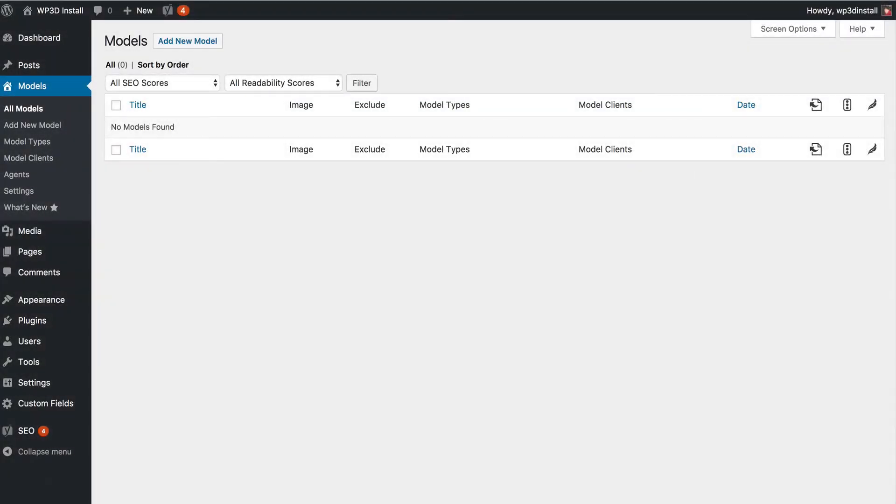Hello and welcome back to some WP3D models training. Today we're going to add your first model and what we're looking at here is a fresh copy of WordPress. You may have an existing WordPress site.